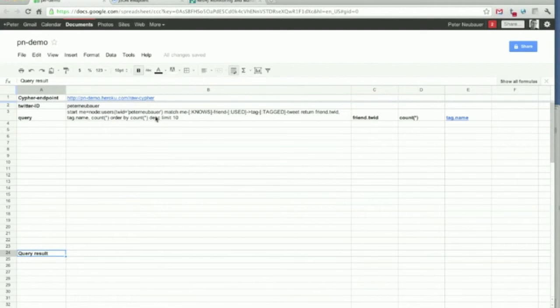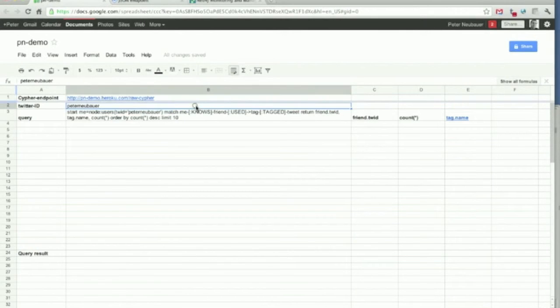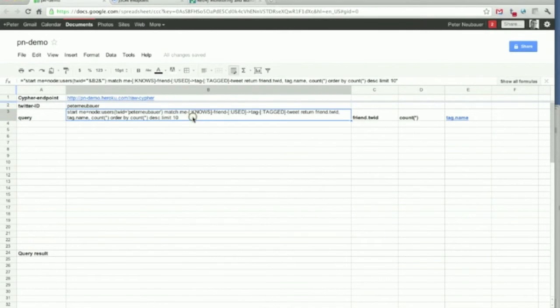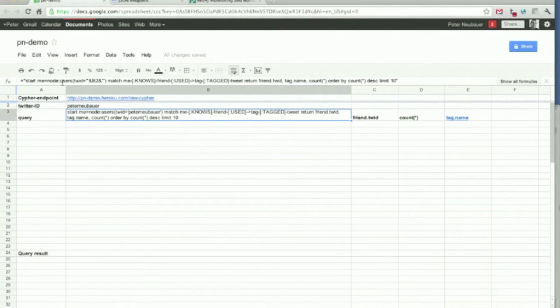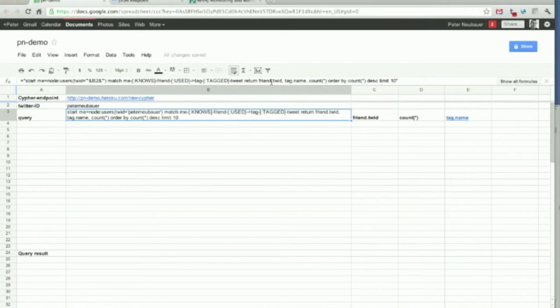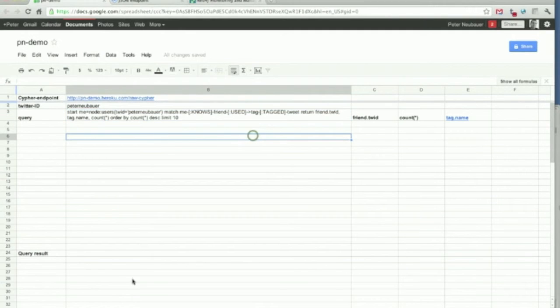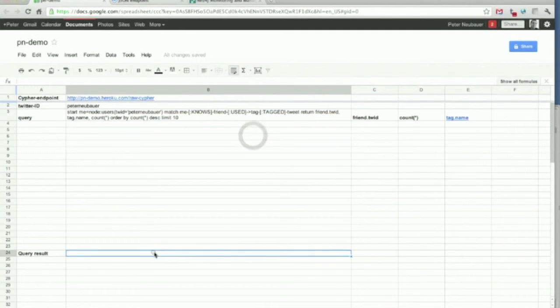I've constructed a little spreadsheet. Here's the cypher endpoint that we just created. Here's a little parameter. And here's a cypher query that will look up the users in an index. It will traverse to the user's friends, traverse tags and tweets, and return friend ID, tag name, and count for everything. And it will only extract 10 of them. Let's use that.